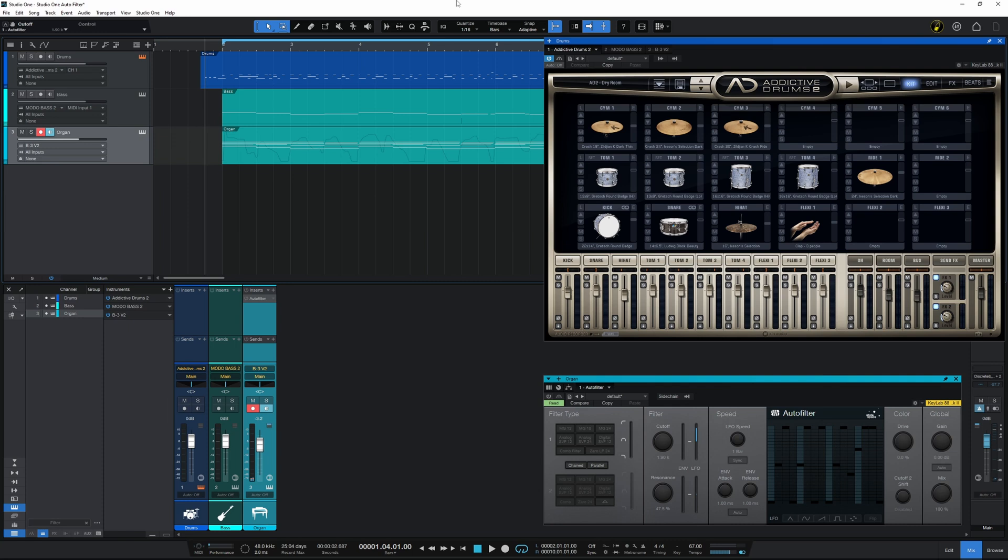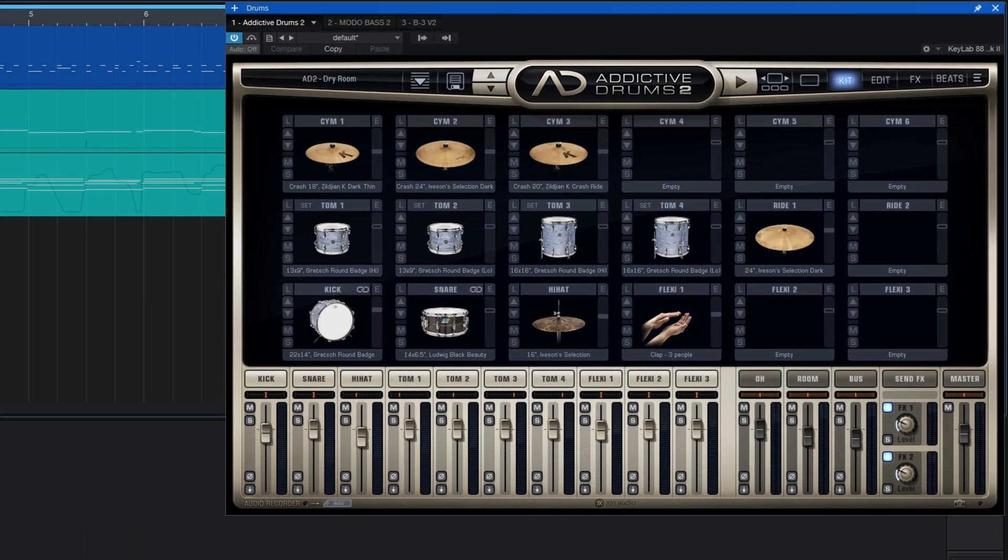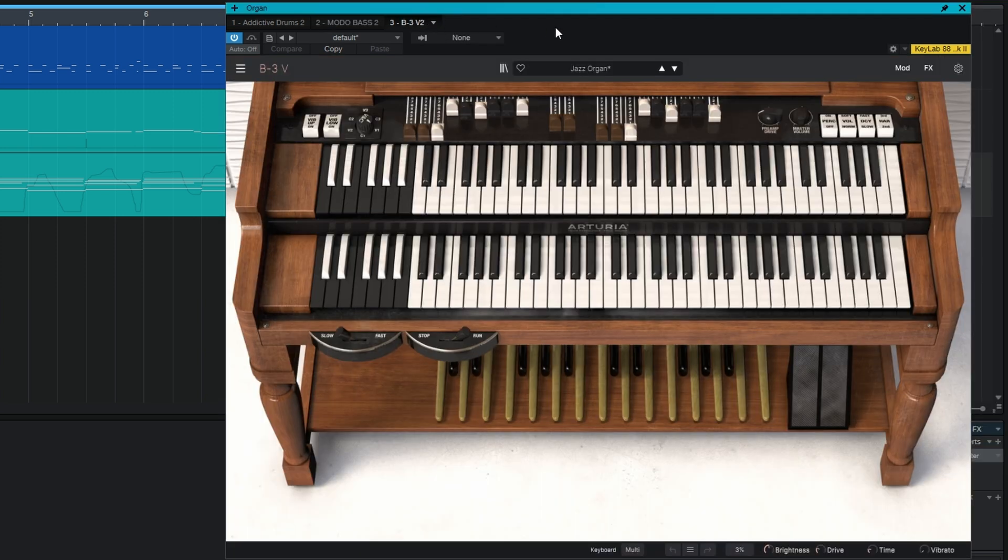I've prepared this very simple demo here in Studio One using Addictive Drums 2 for the drums, Motto Bass 2 for a very simple bass line, and this B3 organ from Arturia.